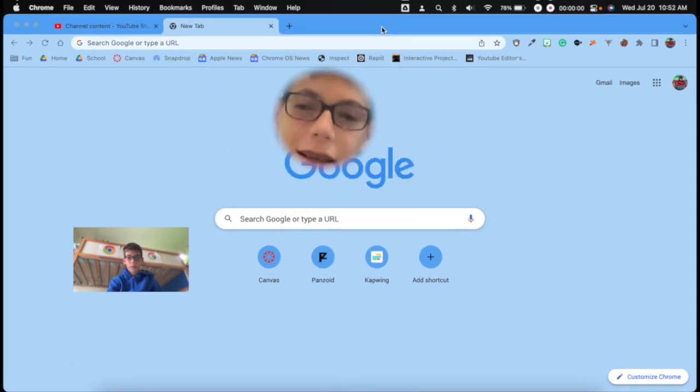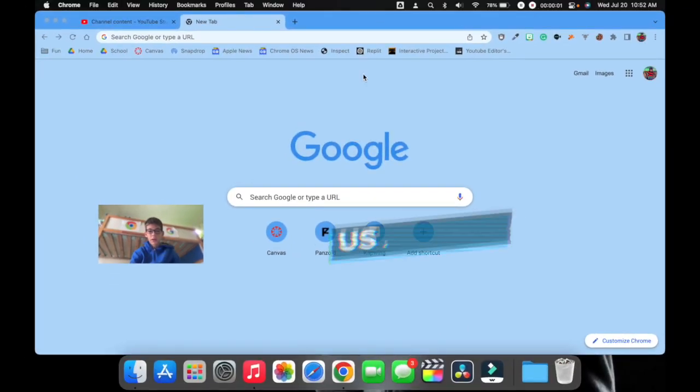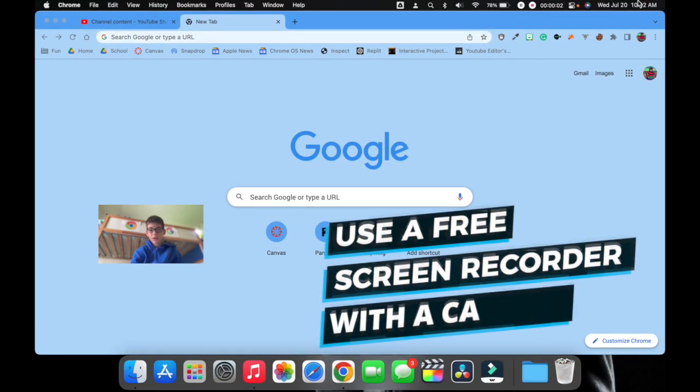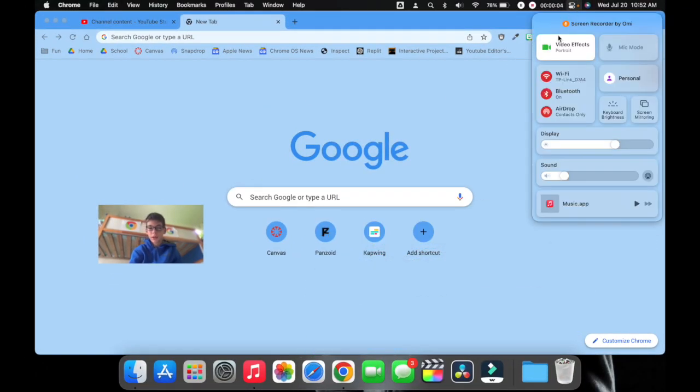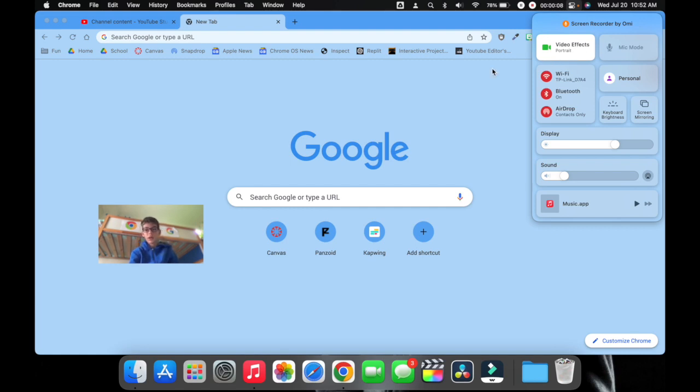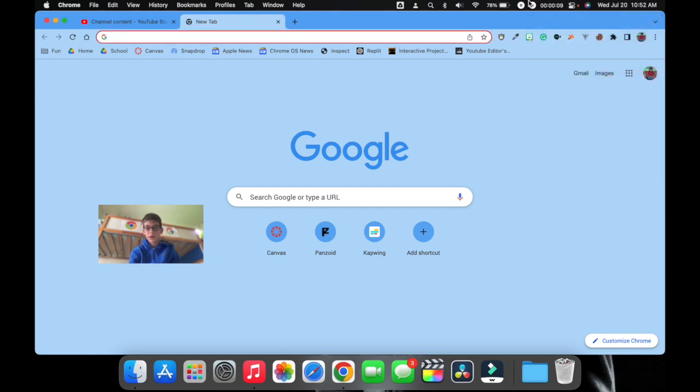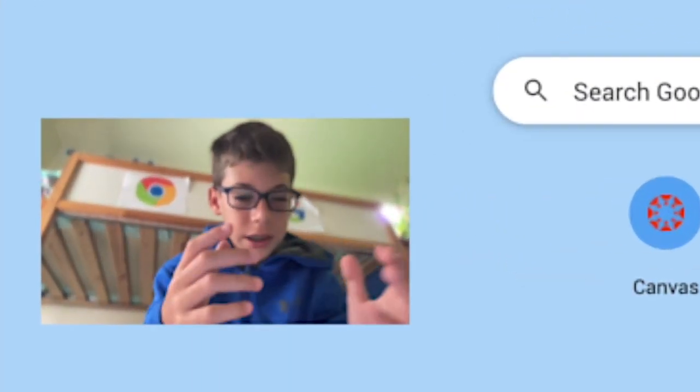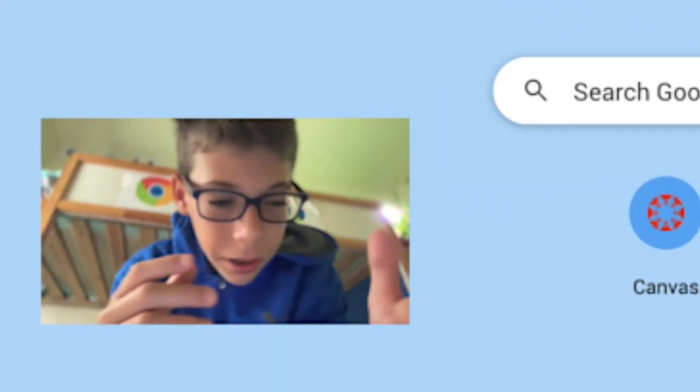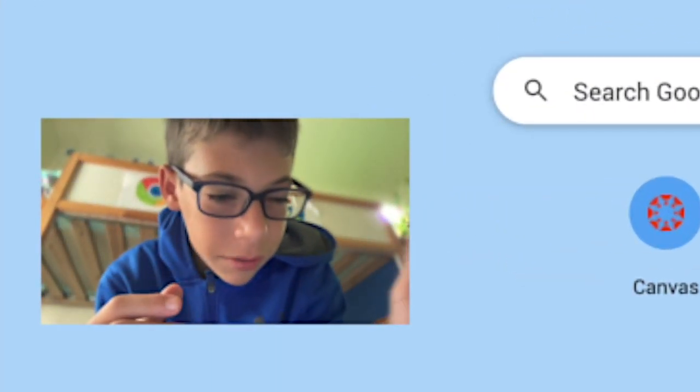Two ways to create this really cinematic depth of field effect on your Mac for free. Number one: use a screen recorder with a camera. Go into your Control Center, enable video effects, portrait. Now if I click on the icon, it'll allow me to have this nice background blur. You can see right there.